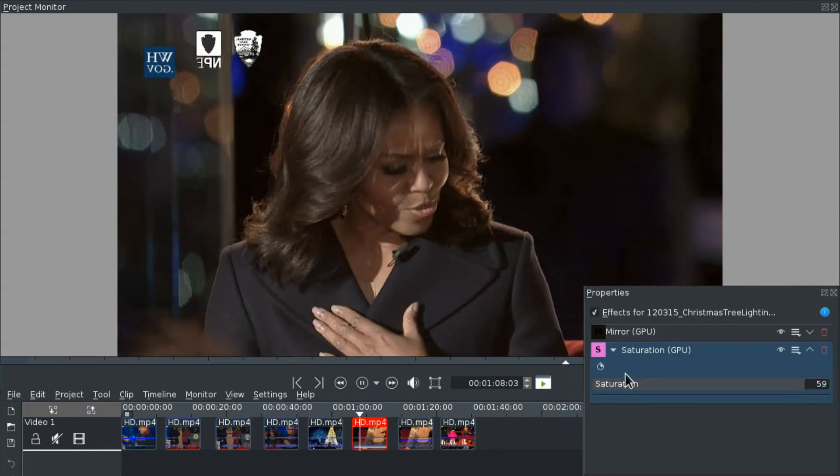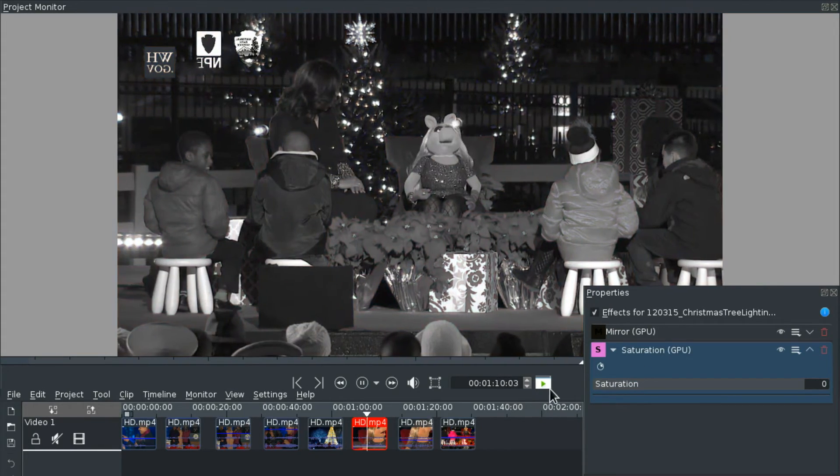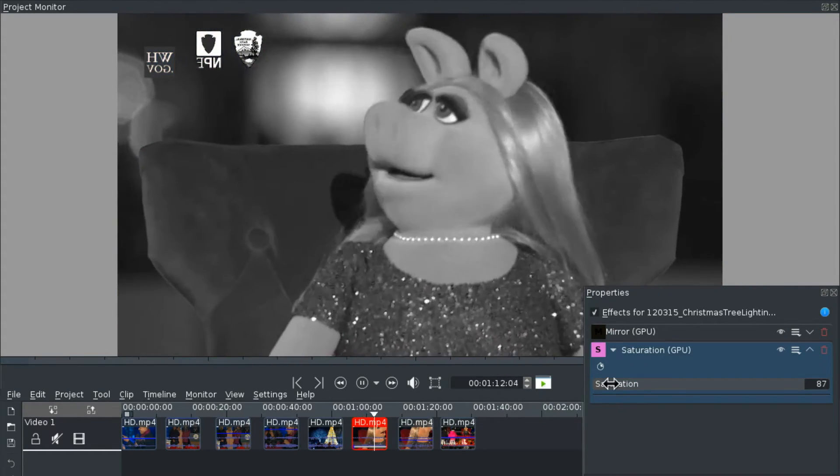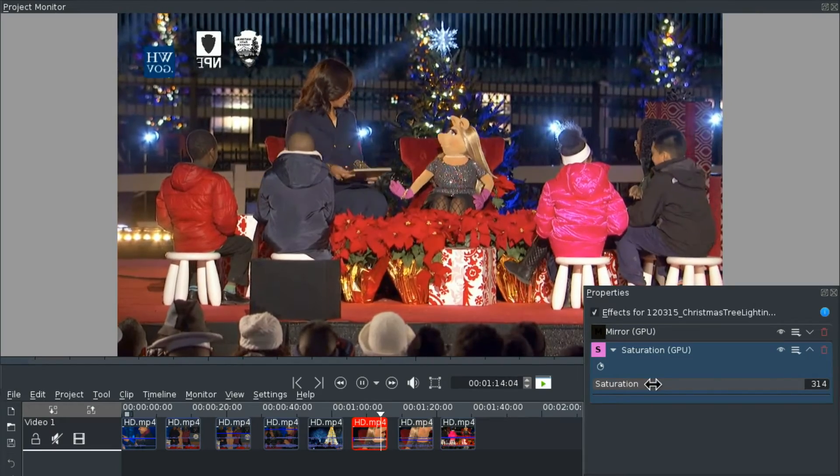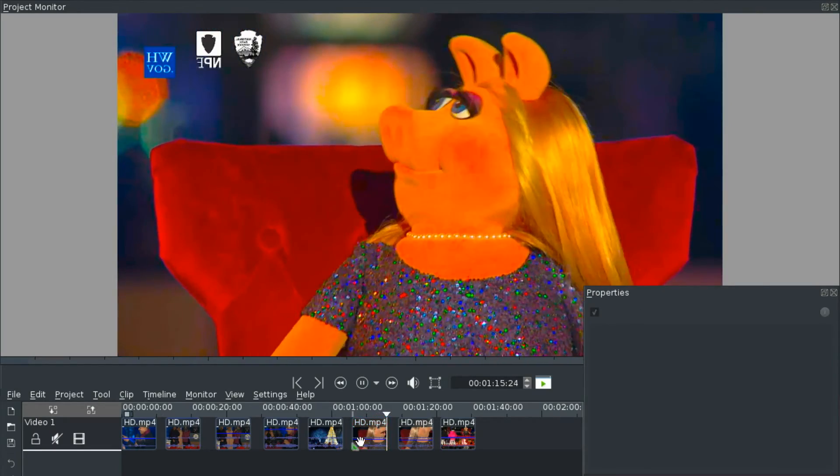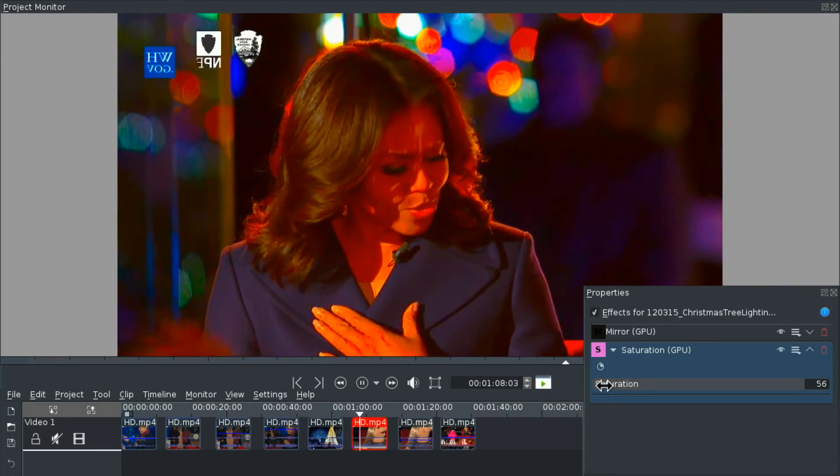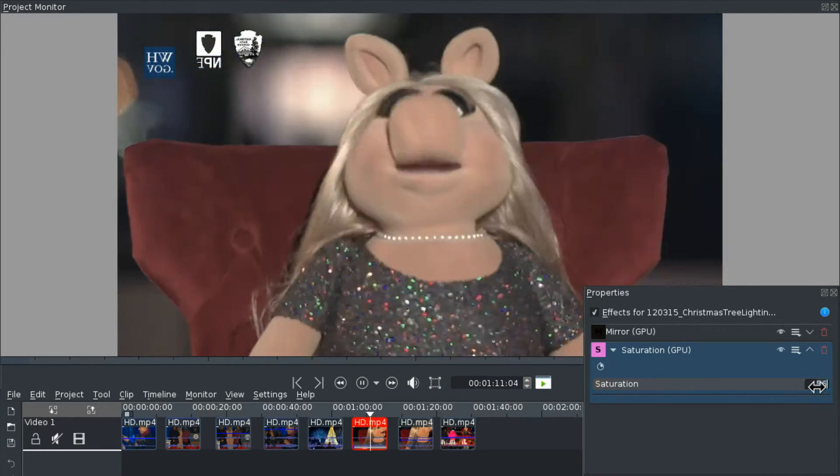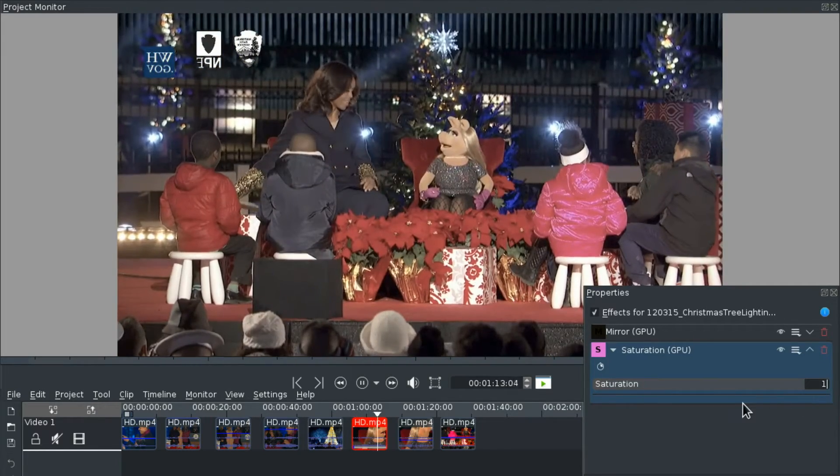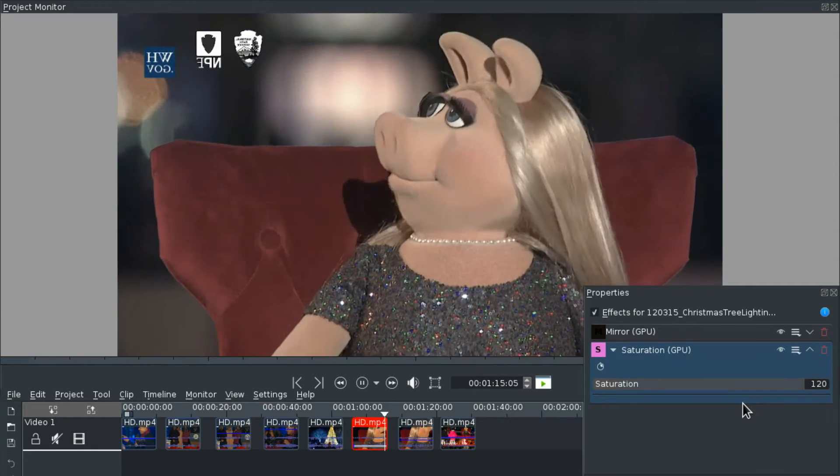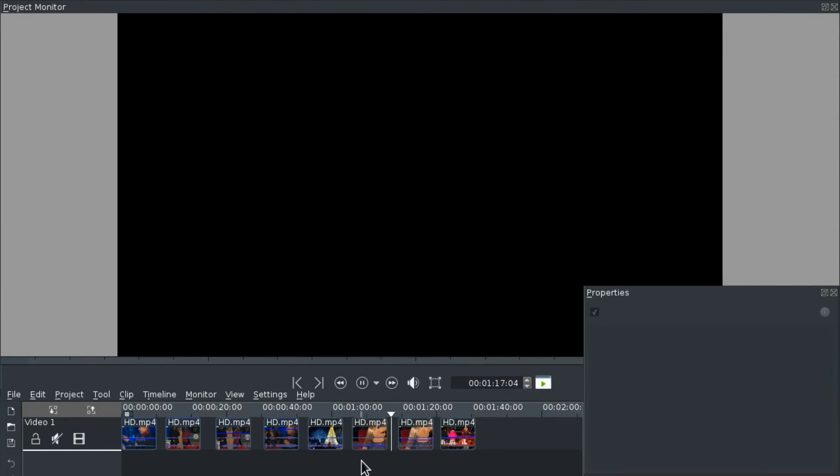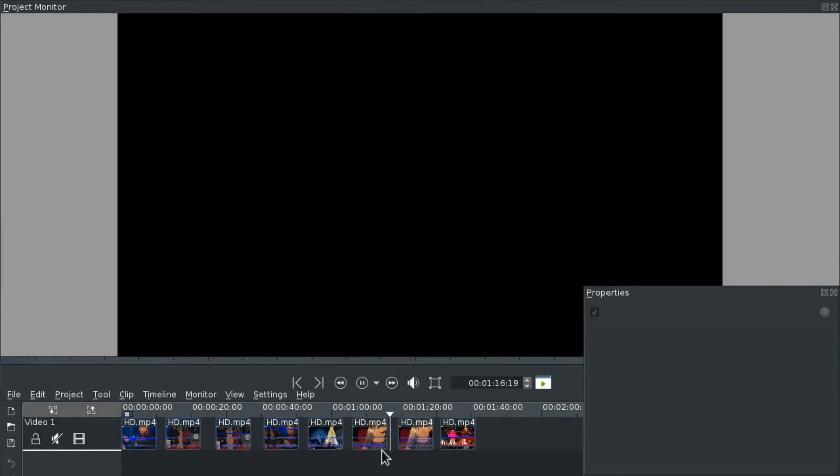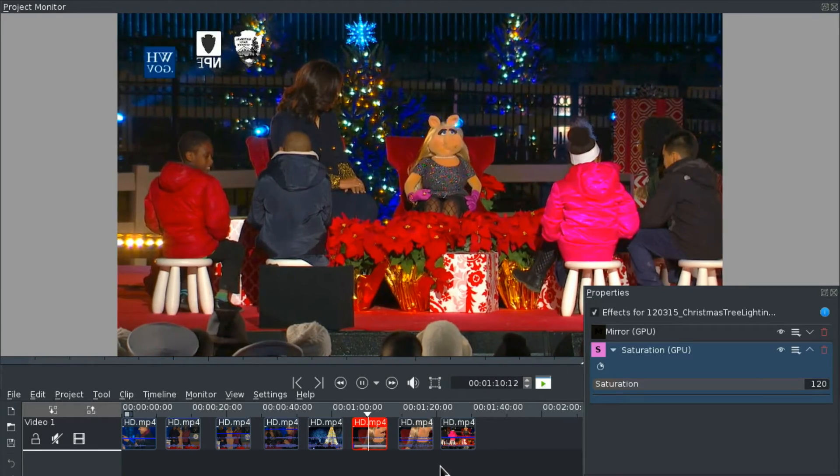You can also desaturate until it's grayscale if you're into that. And I think, yeah, you can give it an older look. But you don't even have to go overboard. Maybe you just want to enhance some colors.